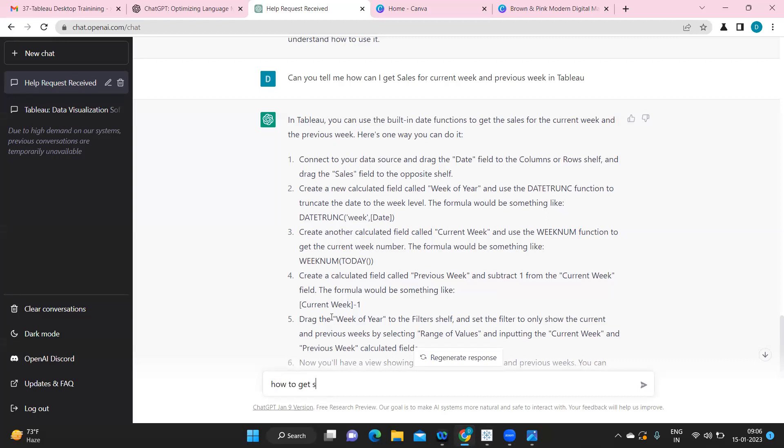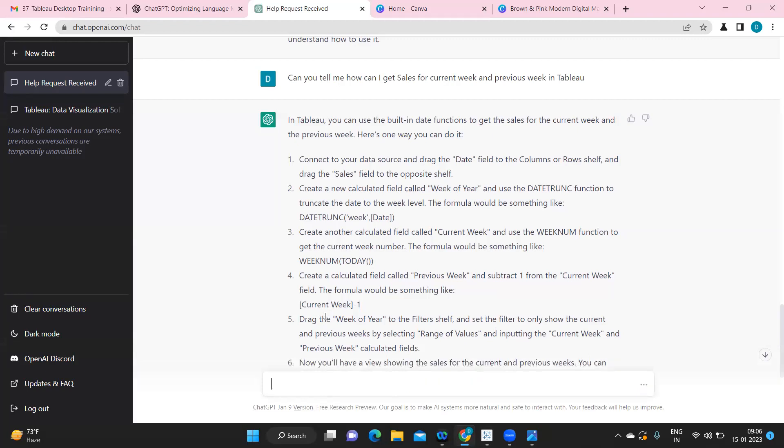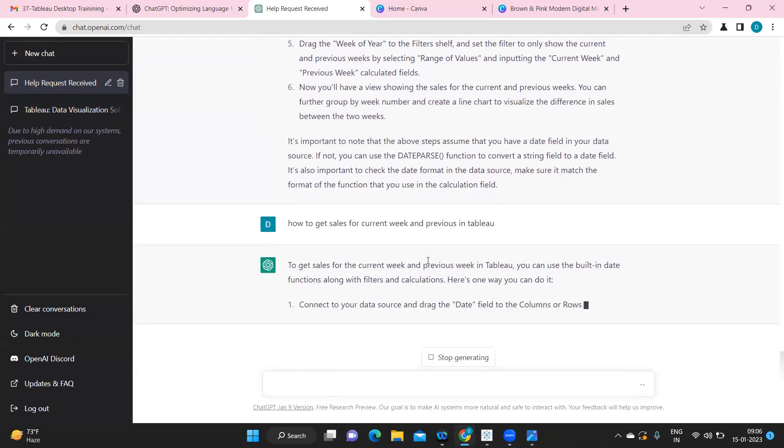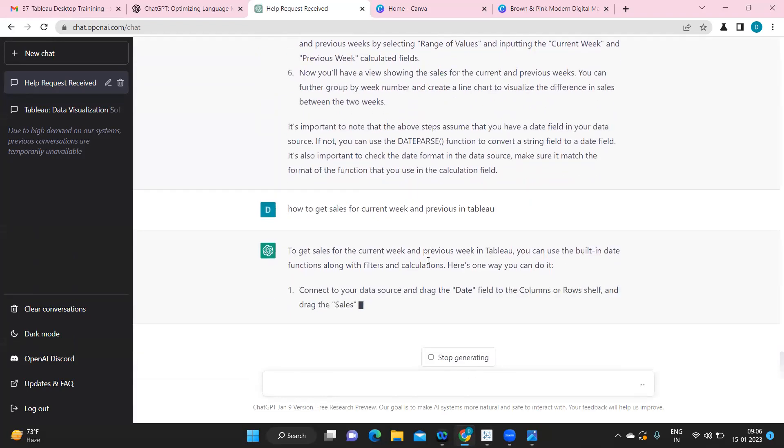How to get sales for current week and previous week in Tableau, I'm going to ask same question again. So it is still generating.